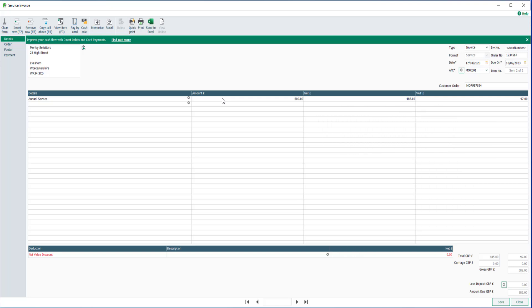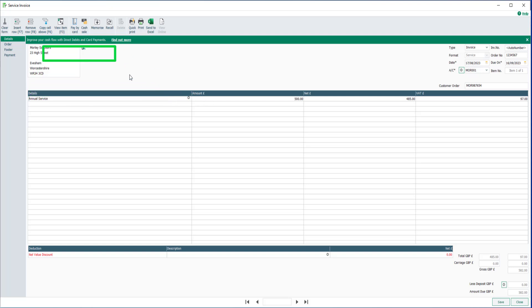Extra information can be entered in each line. To do this, click the finder button. Alternatively, select the item line and click view item or press the F3 function key.